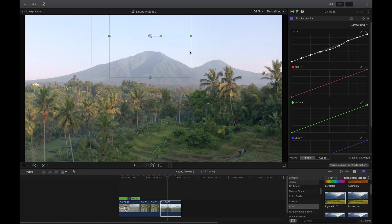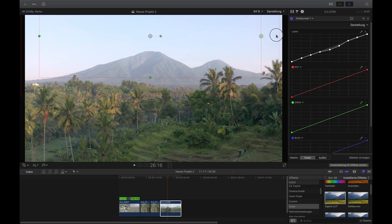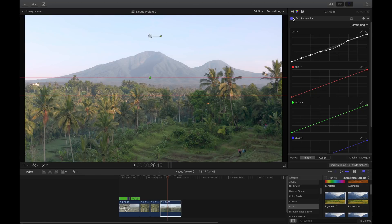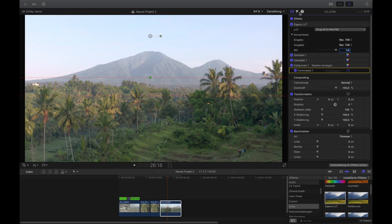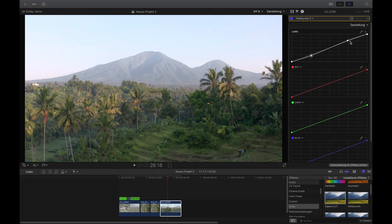If you don't like what the curves do to the palm trees in the foreground, you can create a simple shape mask and apply the effect only to that part of the image. The problem with masks is that if there's a lot of movement or direction changes, you may need to animate the mask. For a final look, I apply a second color curve with an S-curve, which adds contrast and works for nearly every clip.